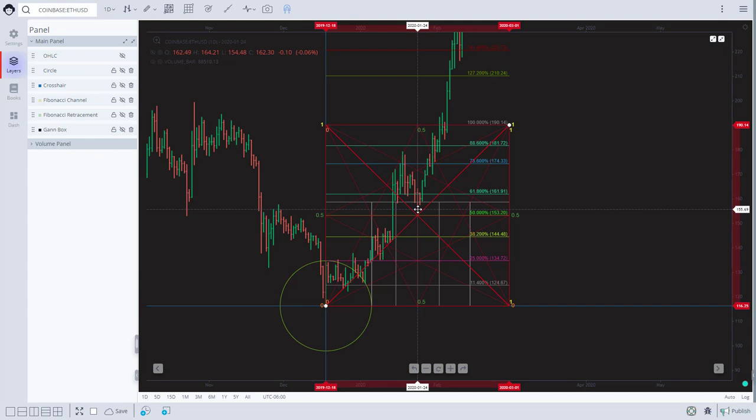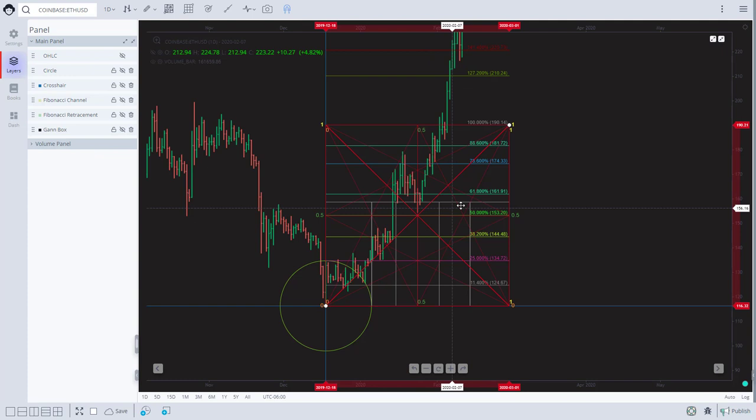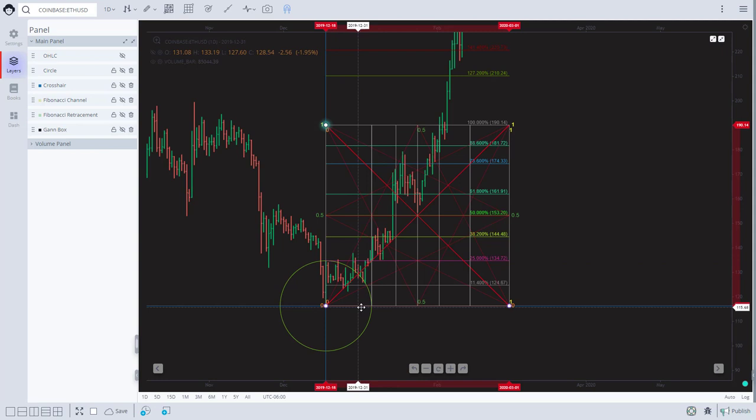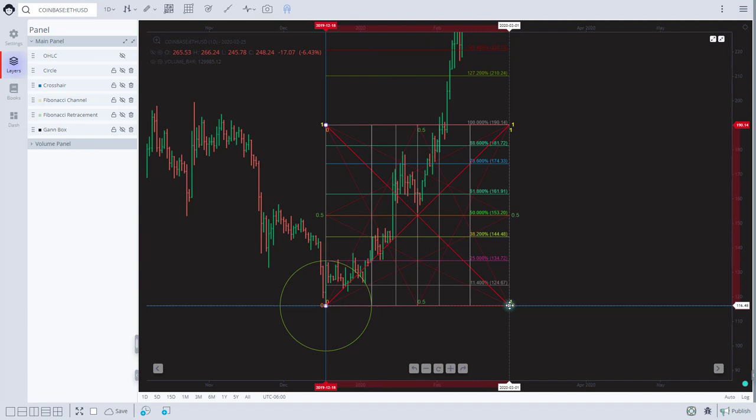As you can see now, the 50 landed perfectly on a pivot. The price respected the 45 nicely. We'll take this now back here and match it up to the 100. The whole purpose of that Fibonacci retracement and Fibonacci channel was to make sure that a piece of this pie hit the 25 percent and the 25 percent. Since we have both of those, it squared our Gann box for us.